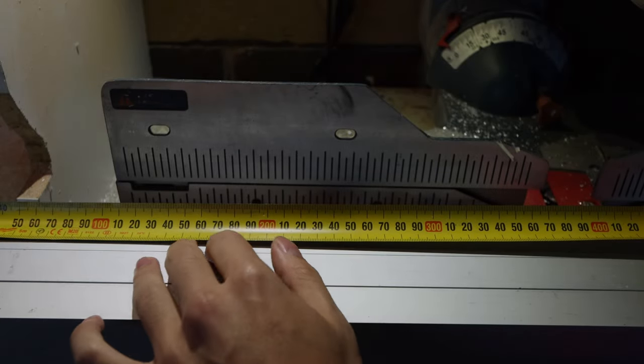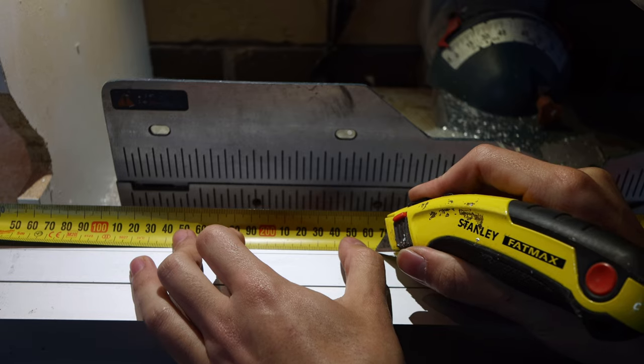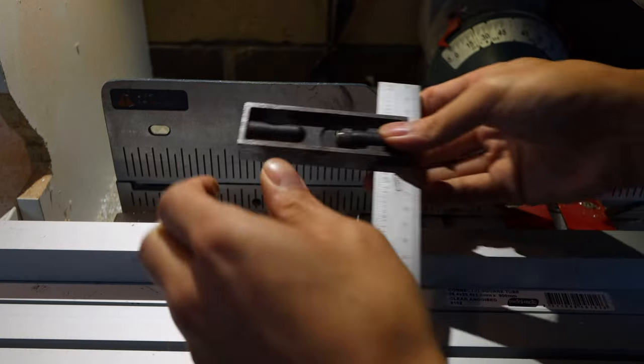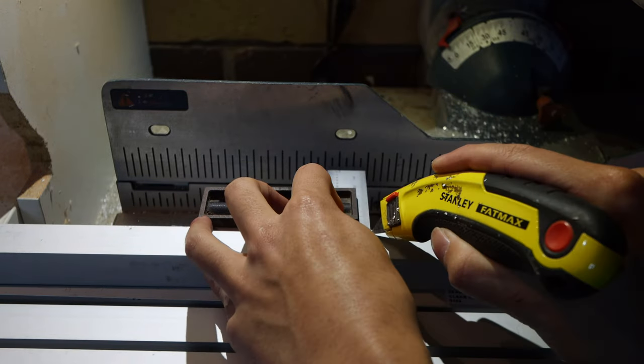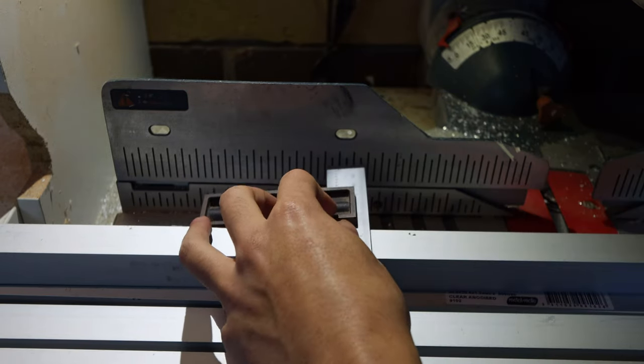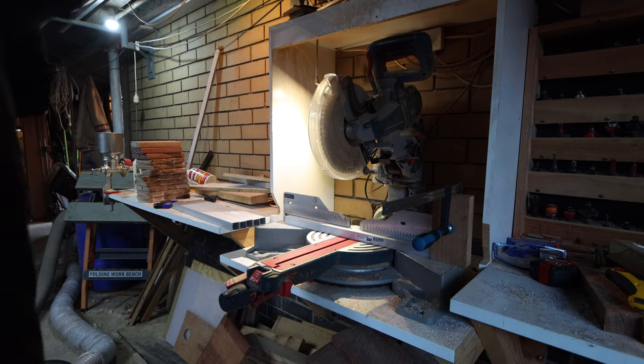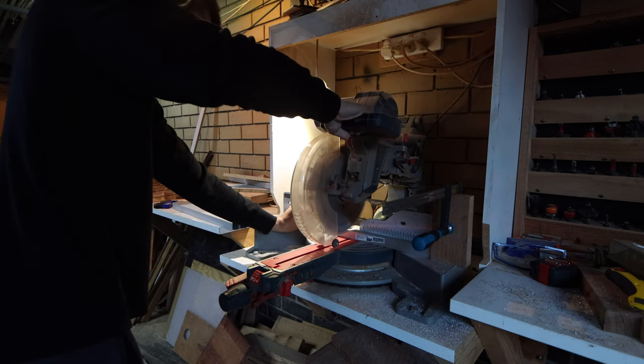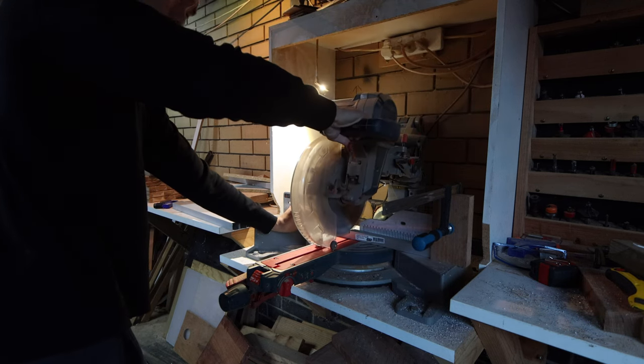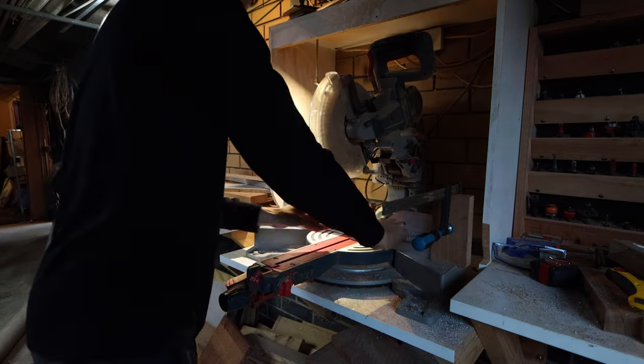I have some green tree python neonates that need an upgrade from the current tubs they've been in since they were hatchlings. I wanted the entire unit to be made out of waterproof materials. I happen to have a lot of acrylic and aluminum lying around, so that's what I ended up using.